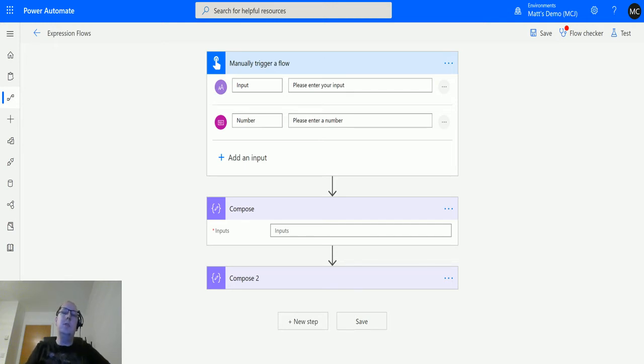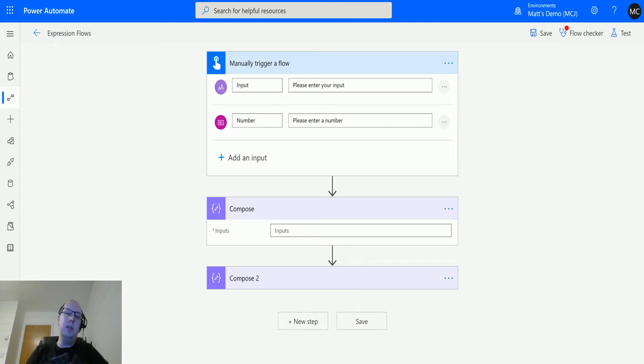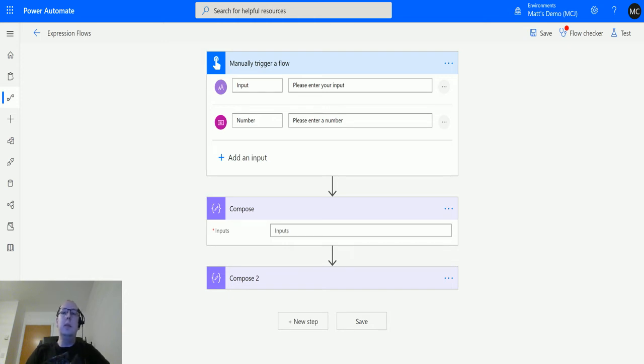This could be particularly useful if you need to pass a JSON object into something else. Maybe you need to pass JSON to a web API or put it in a web request. That's why it could be useful. So let's take a look at this today.